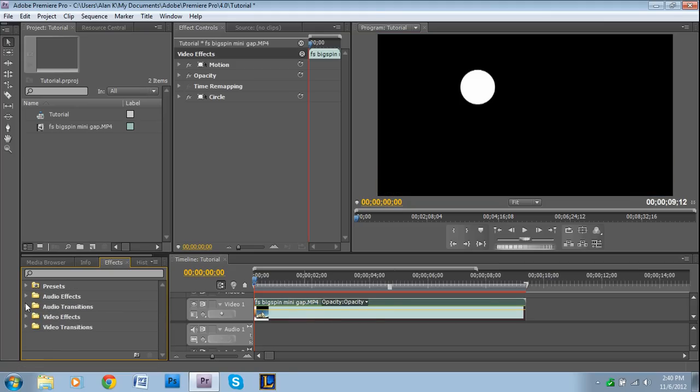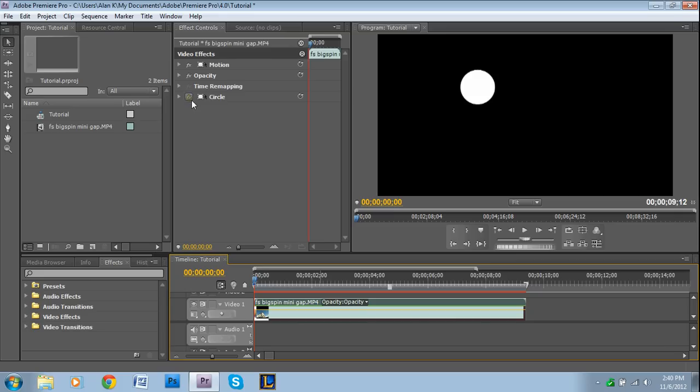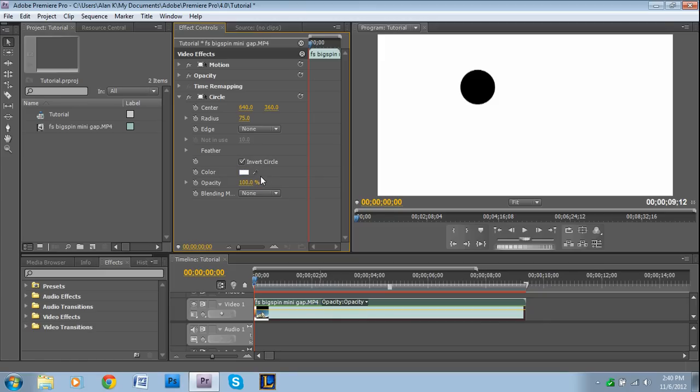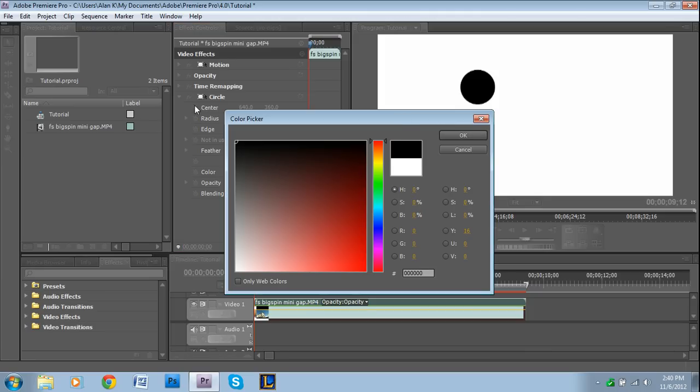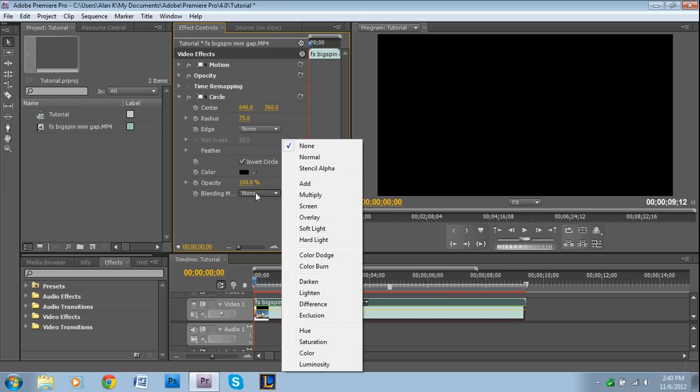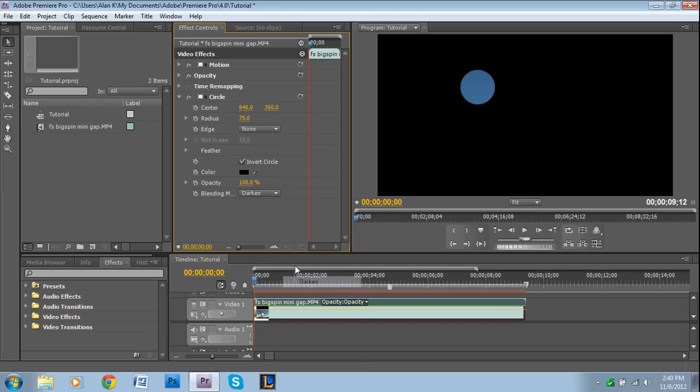So you drag and drop that right on the clip. And then what we get is a circle obviously. Now you go to the drop down in the effect controls. And first what you want to do is you want to press invert circle. So instead it changes the circle to black. And then for color, you want to go to black.